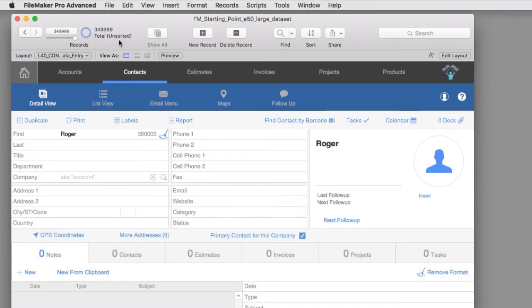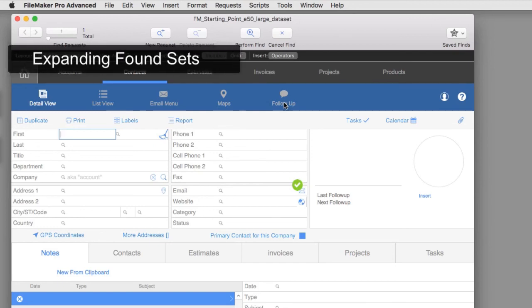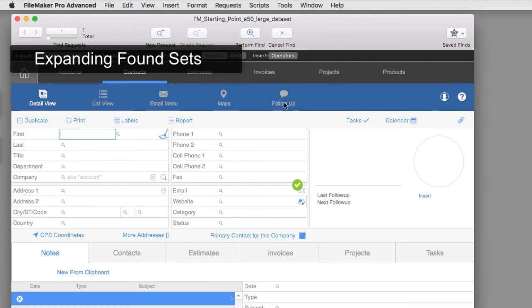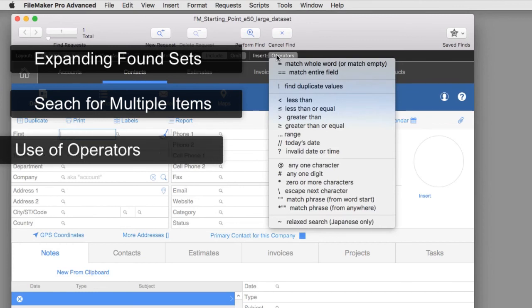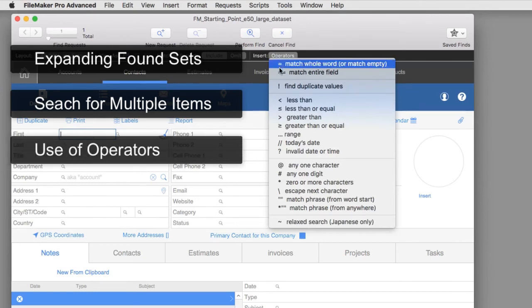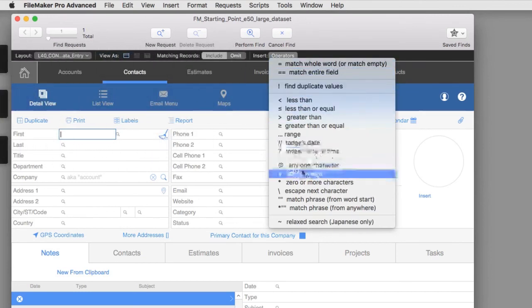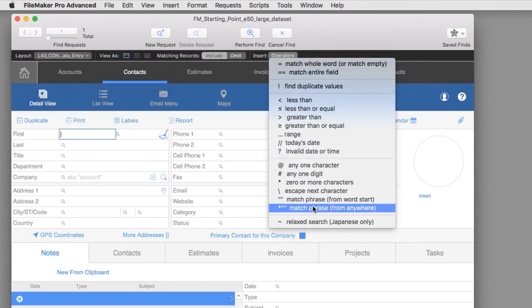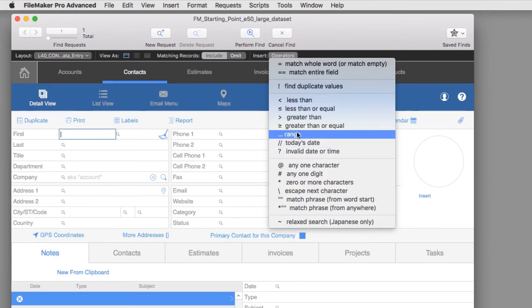Of course there are lots of cool neat tricks that you can do with finds and sorts, and I encourage you to dig into these features and learn about all the cool things that you can do in terms of expanding your found sets, searching for multiple items with your found sets, as well as all these operators here. You can do searches for date ranges, you can do searches for empty fields, you can do all sorts of things. FileMaker is extremely powerful.